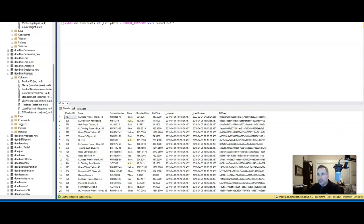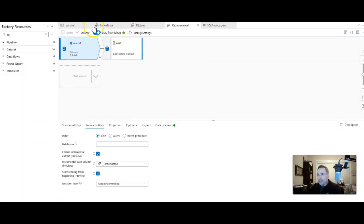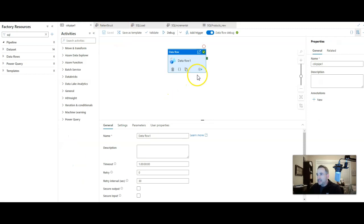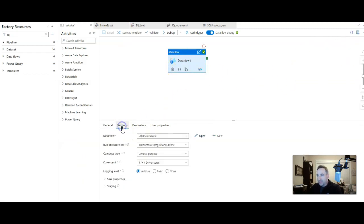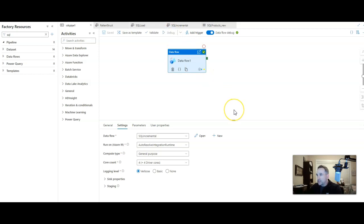All right, so let's go back to the data factory and on my CVC pipe one, all I have is that data flow that is going to execute the incremental change feature within data factory. Let's go ahead and debug, let's execute this.